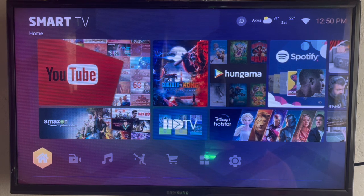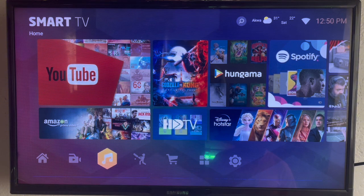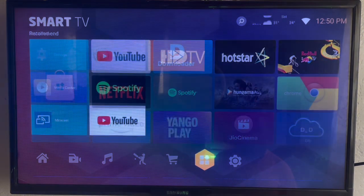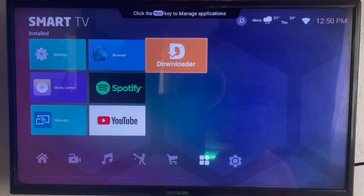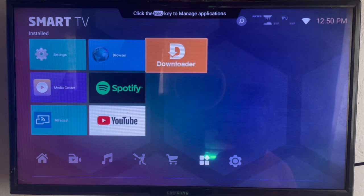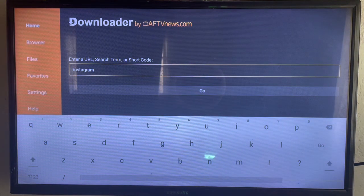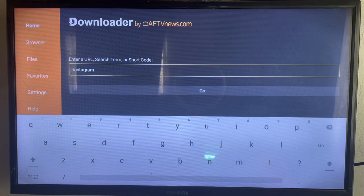If you want to download Instagram to your smart TV and you don't have Google Play to install it, here's what you can do. I'm going to use an application I love called Downloader. Downloader is an application I use to install applications and media on my smart TV. If you don't have it, check the description of this video — there's a link to guide you on getting this application.